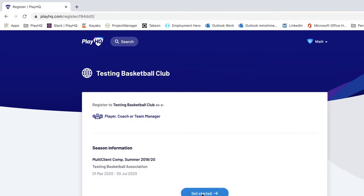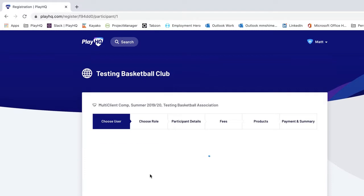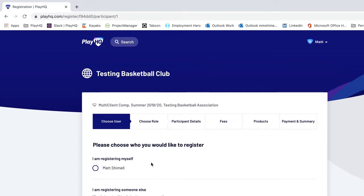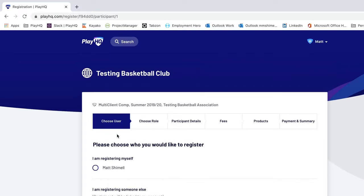I'm going to click on Get Started. The first thing it will ask me to do is choose the user — choose who I'm registering. This is really important, especially for parents or guardians registering their children. For parents, they'll need to create a PlayHQ account for themselves as the primary account holder, then log in with the parent's account and commence the registration form.